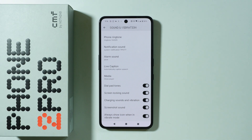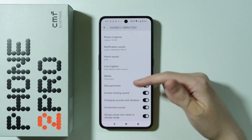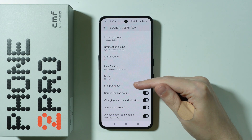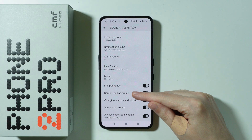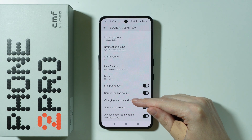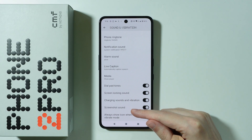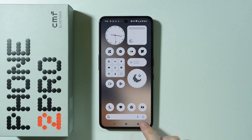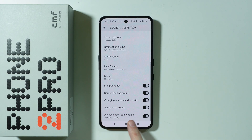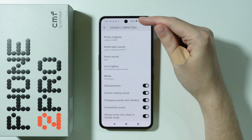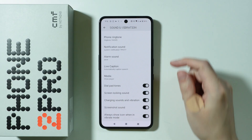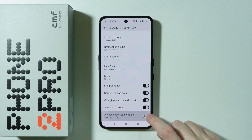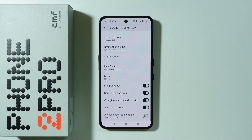There are also a bunch of different sounds the phone can make during various actions, such as dial pad tones, the screen locking sound, charging sounds and vibration, and screenshot sound. Last but not least, we also have the vibrate mode icon, which can be shown or hidden on the status bar.